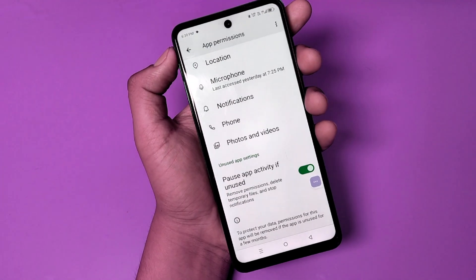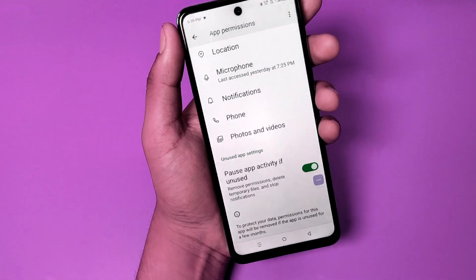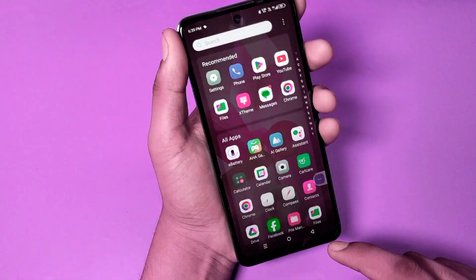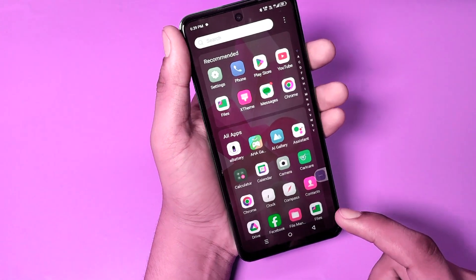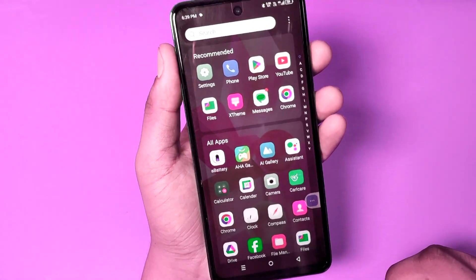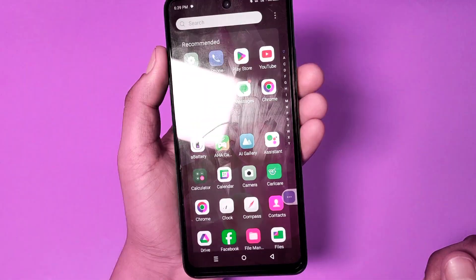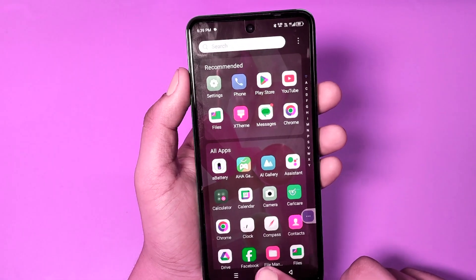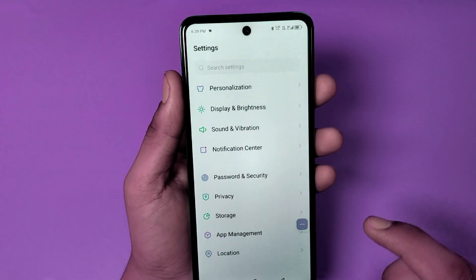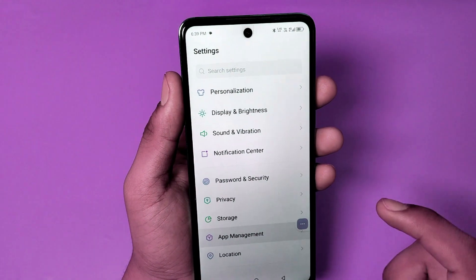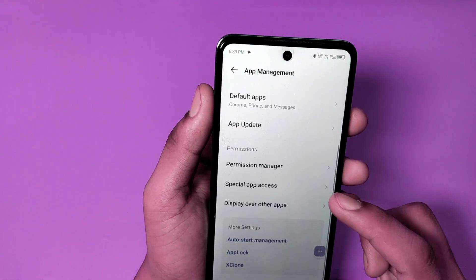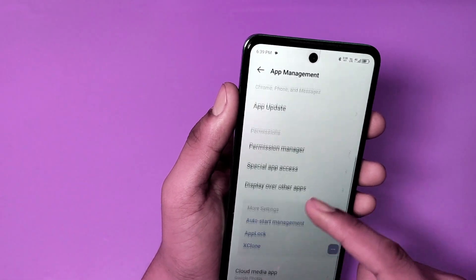Before watching this video, if you have not subscribed to our YouTube channel, then subscribe and like our video. So let's start. First, open the Settings app and go to App Management, then go to the app list.